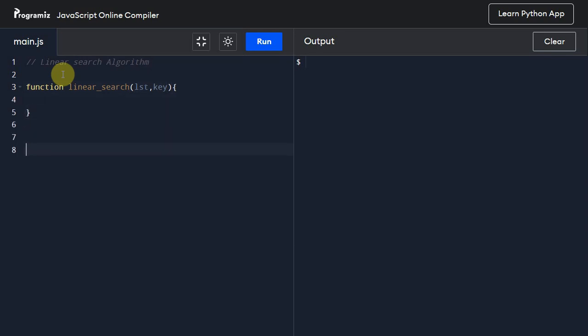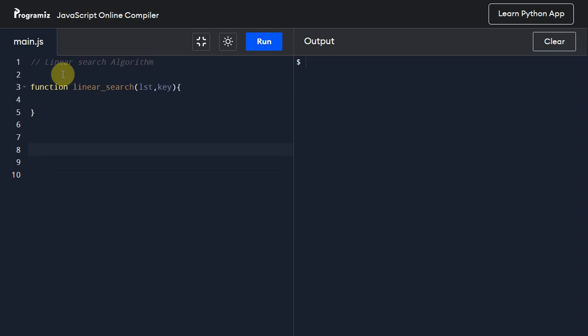So before writing the logic, first let us create a list or array. So it will have few elements: 1, 3, 4, 5, 7, 8. It doesn't have to be in sorted order. It may or may not be in sorted order. It doesn't matter for linear search.